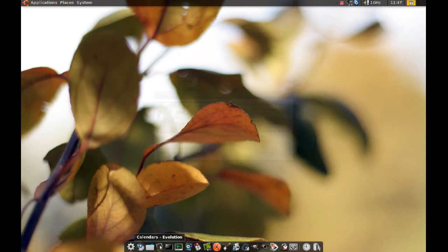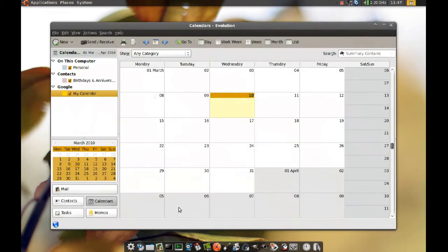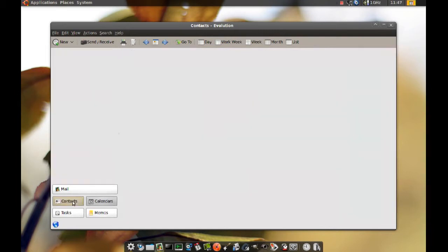To do that, just start your Evolution Mail client, and on the bottom left corner, click Contacts.